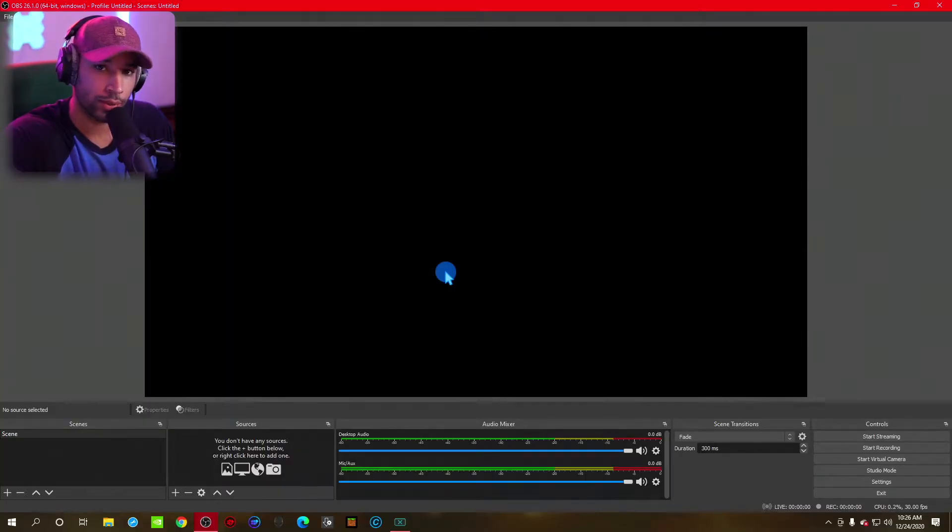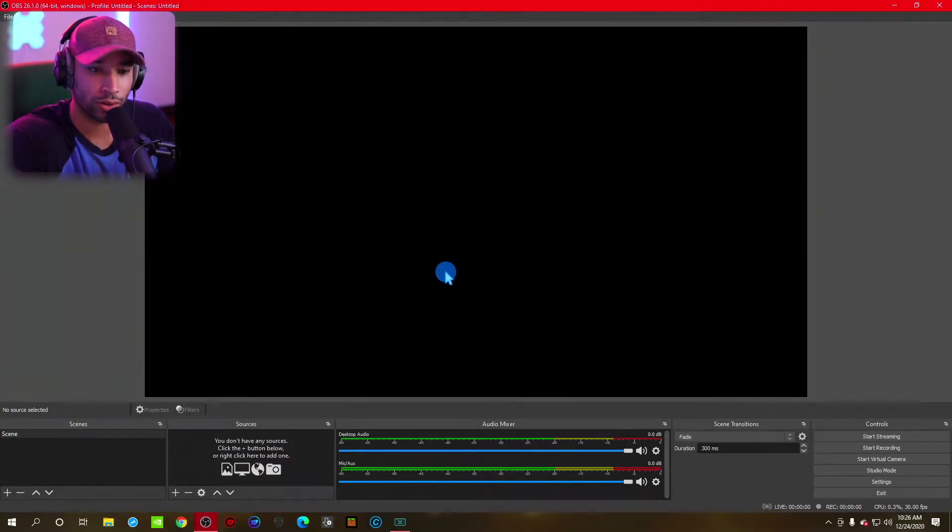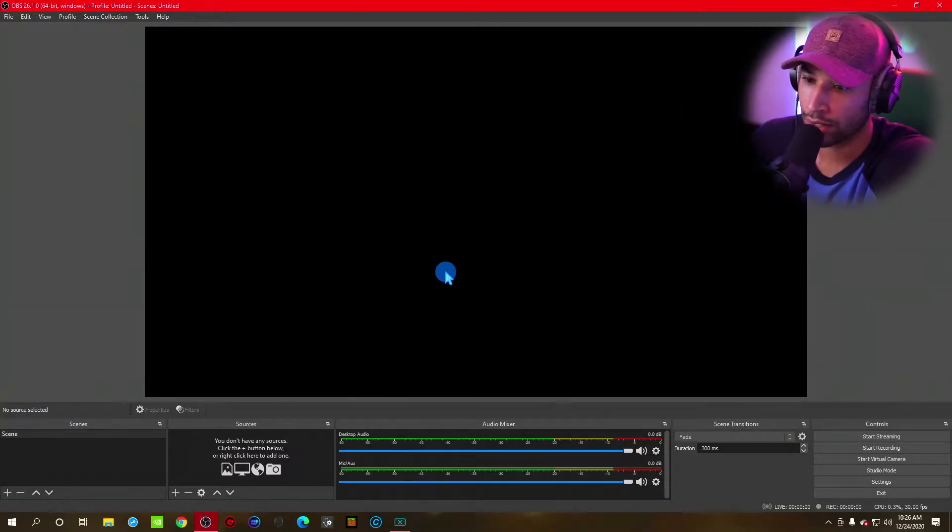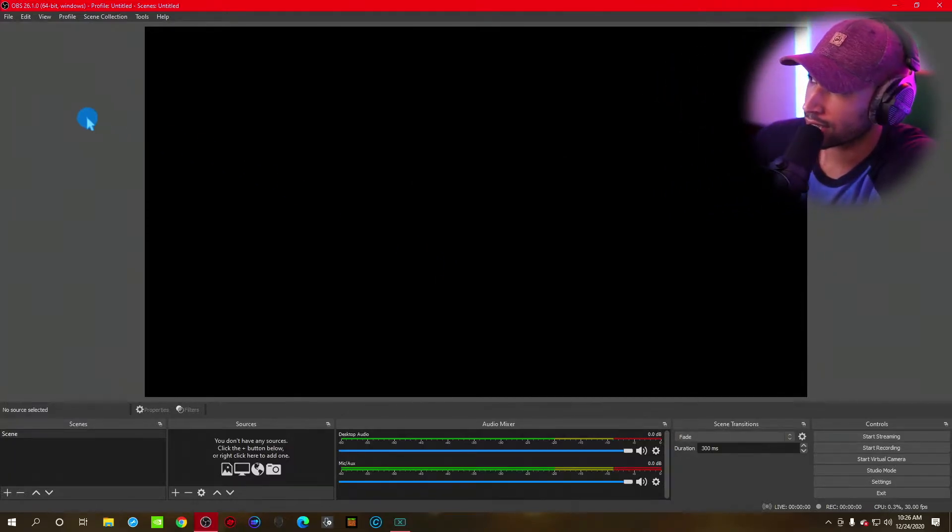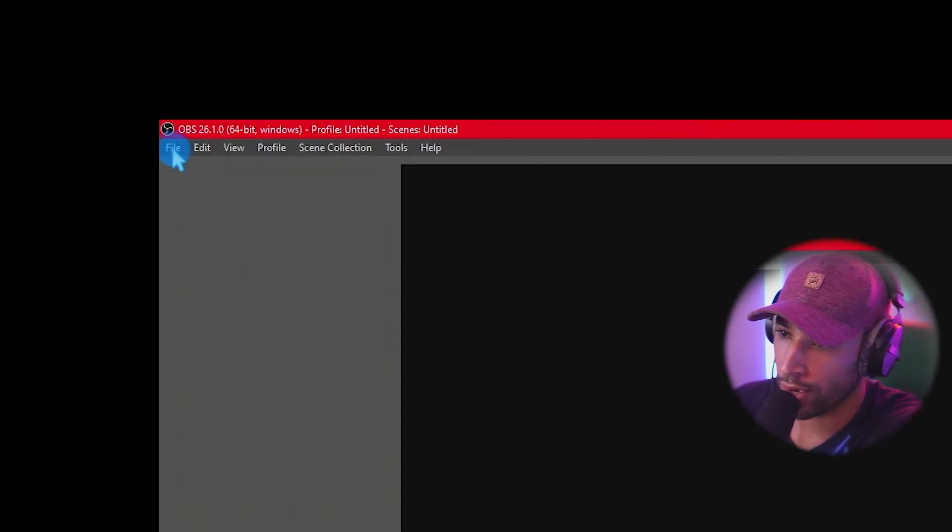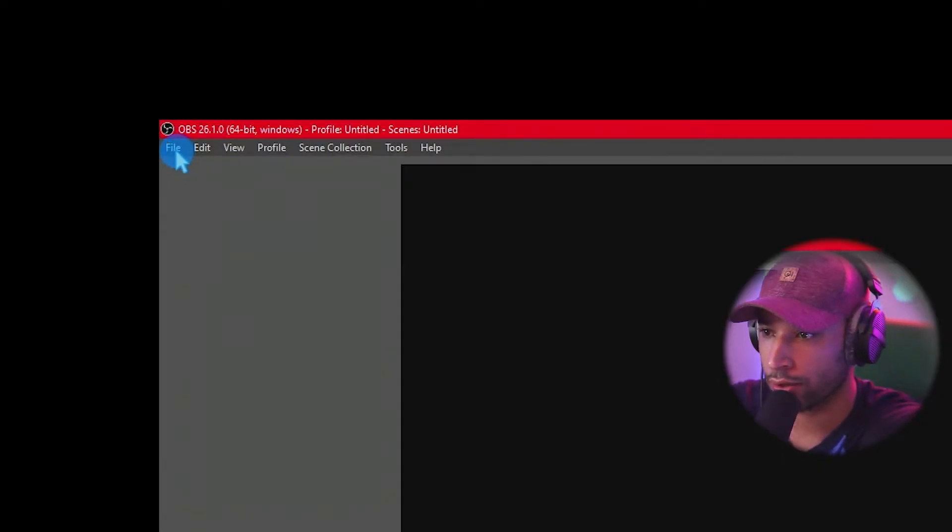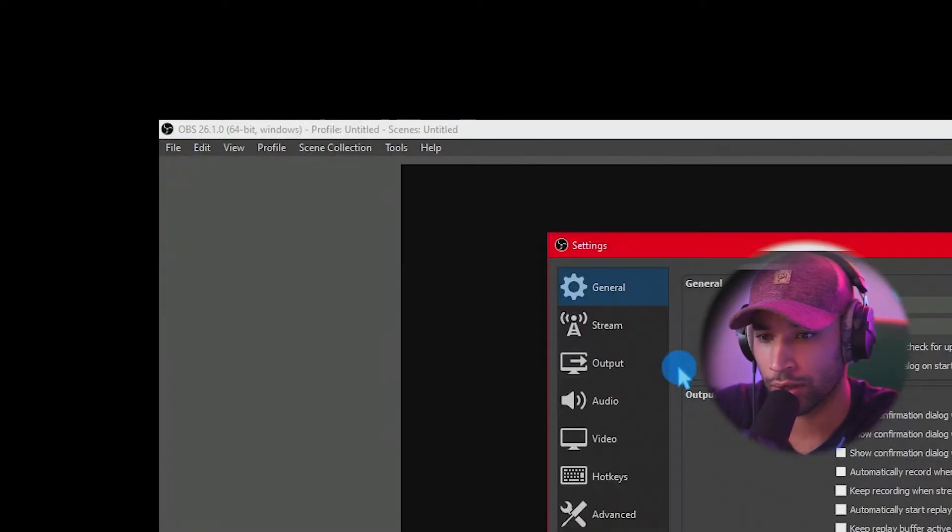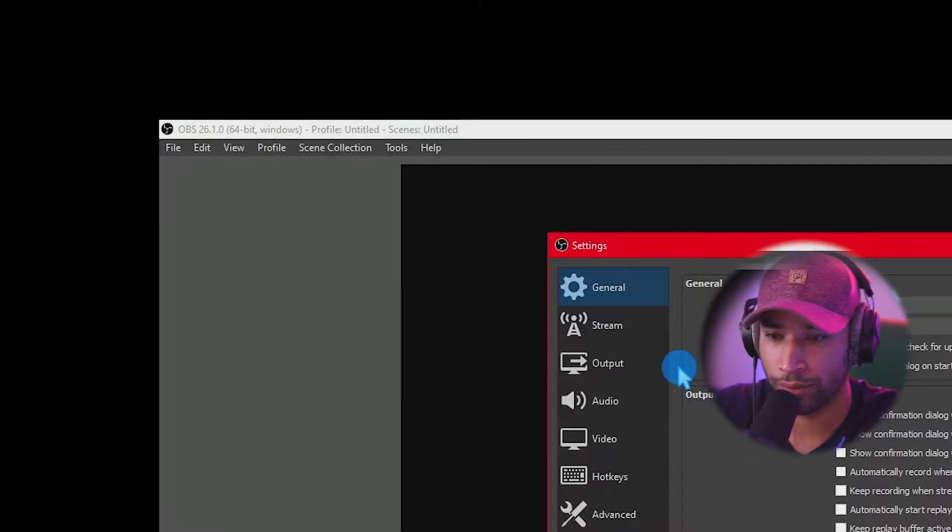All right, so jumping in from a new fresh install in OBS, we're going to have to go over to the settings. So in order to do that, we're going to click on file, go to settings. We're going to optimize our stream first.